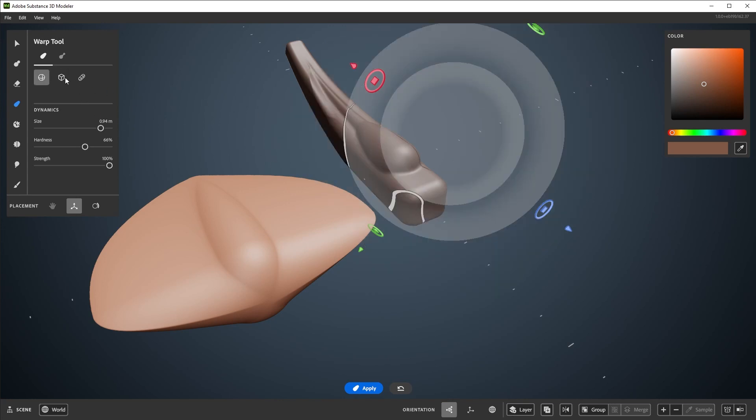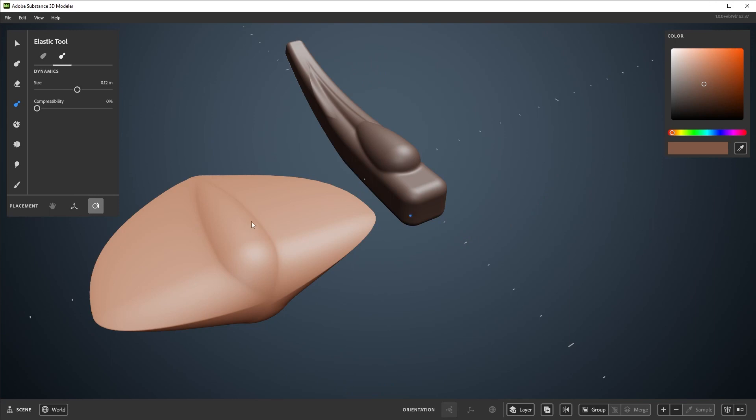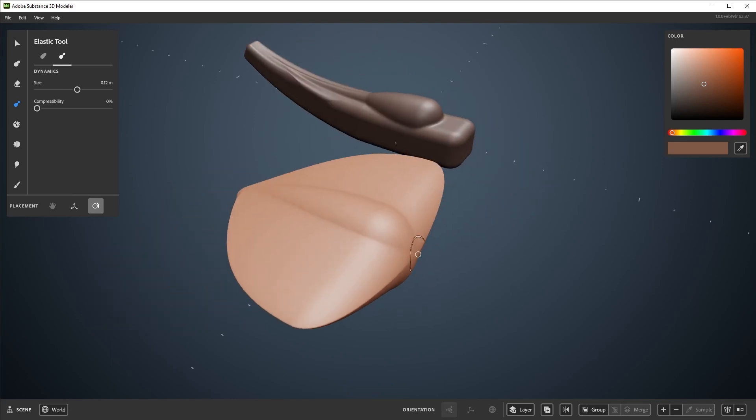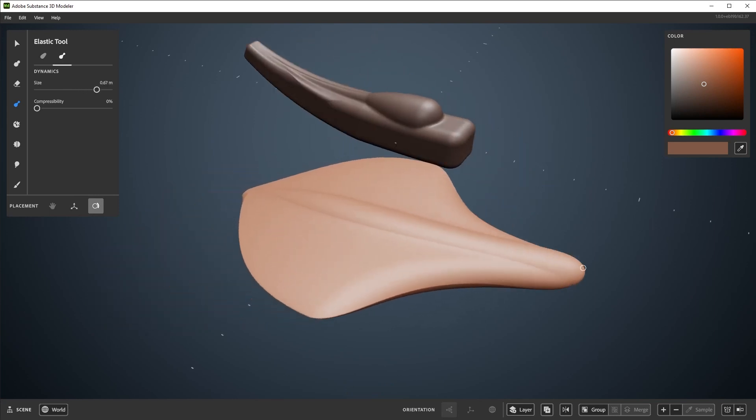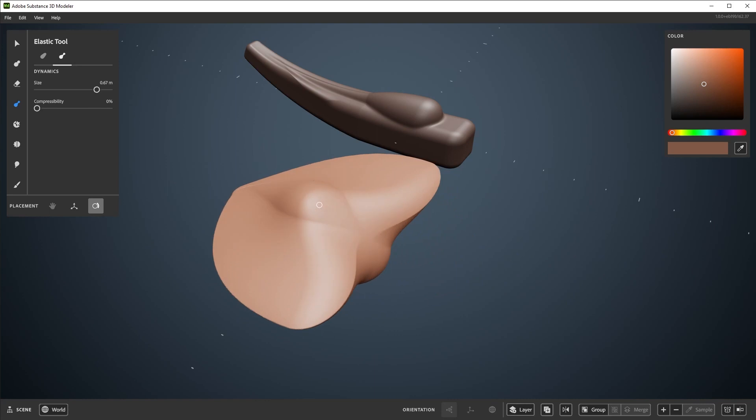There's a subtool of warp called elasticwarp, which can be found here. Elasticwarp has a volume-preserving effect. It allows for some squash and stretch while warping.